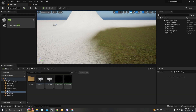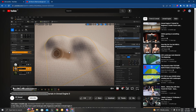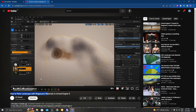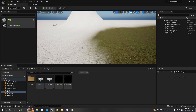Hello everyone and welcome back to another tutorial. This tutorial is going to be about dynamic footsteps. It's optional to learn how you can create the landscape and paint it with materials — I'll leave a link down in the description below so you can learn how to do that as well.